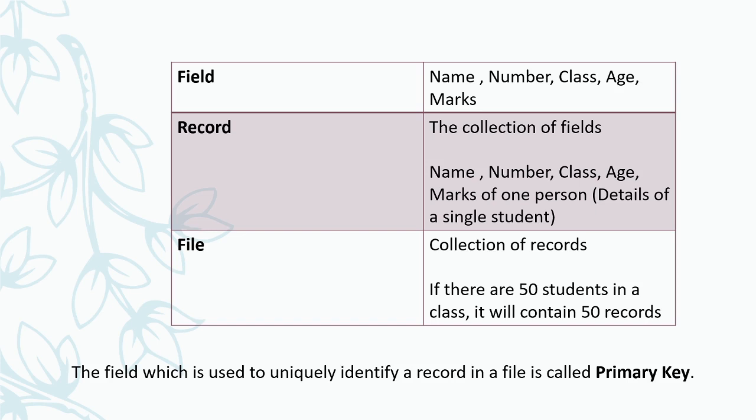And file means it is a collection of records. A number of students will be there. For example, if there are 50 students in a class, there will be 50 records. Always remember that in a file, we store records which are related. If there are 50 students in a class, all these come under a file. There is a relationship between these. All these students belong to the same class. A related group of records is called a file.